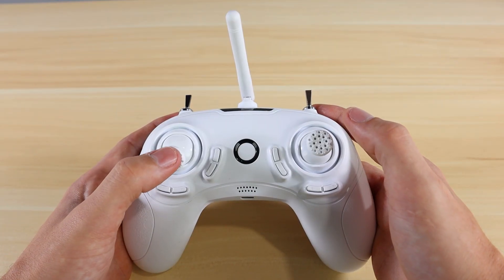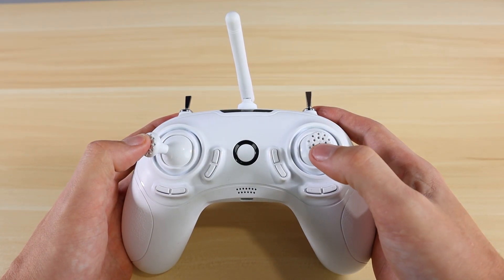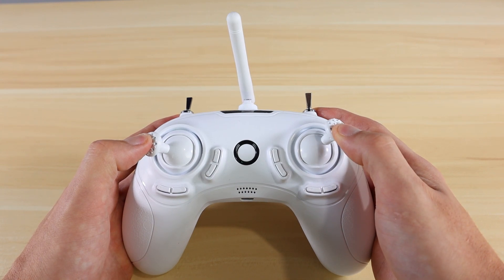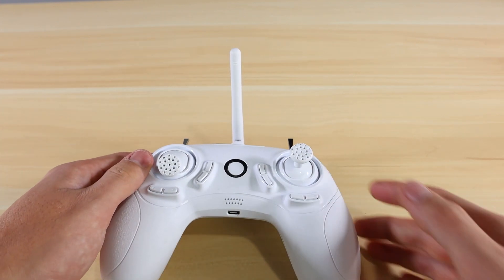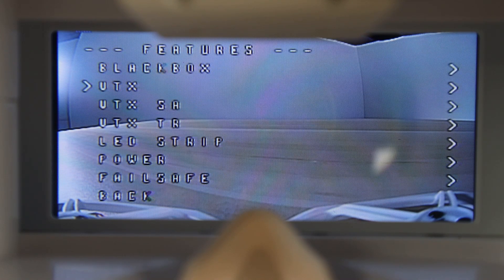The command to enter the Betaflight OSD is: with the left stick go to the middle position and to the left, and with the right stick go all the way up and to the right. This will get you into the Betaflight OSD menu.